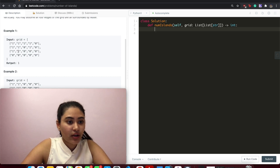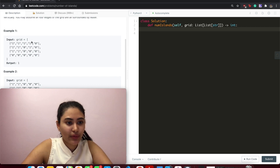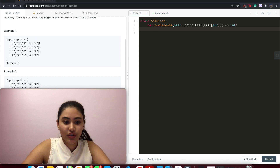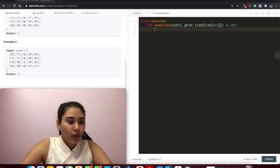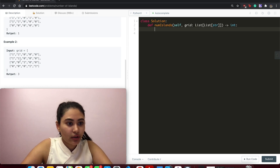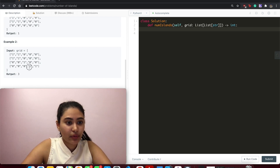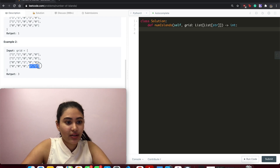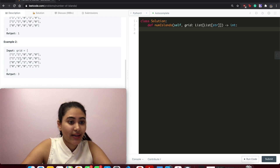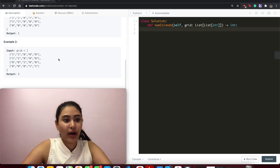In example one, there are ones going across here — this is one island surrounded by all the zeros which is water. In example two, we have one block of ones here, island number one; island number two is over here; and island number three is here. These are diagonal to each other, but diagonals don't count, so we output three.